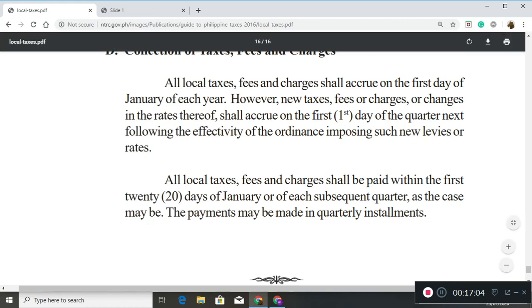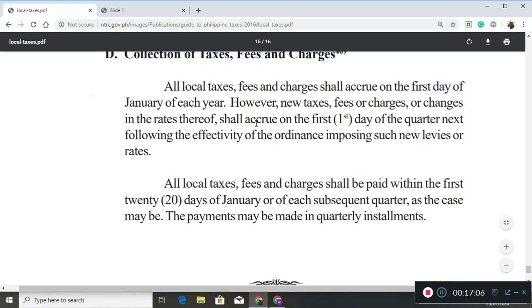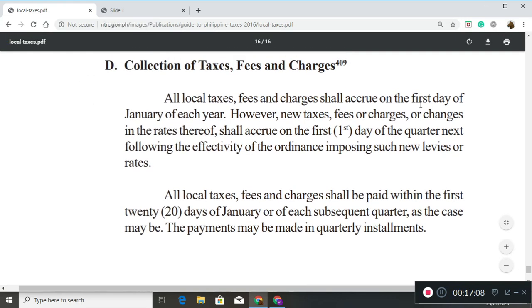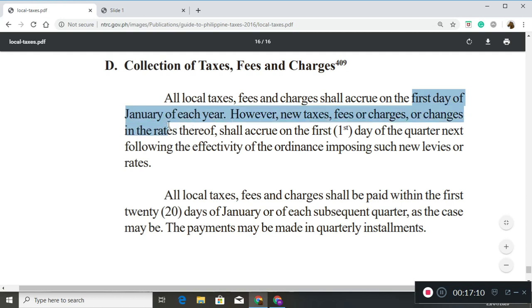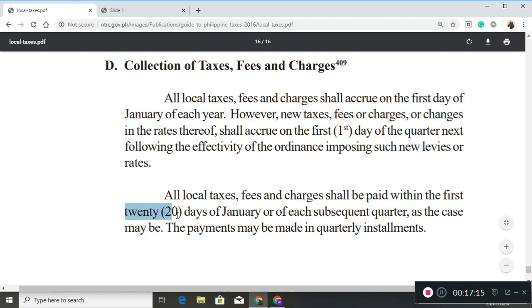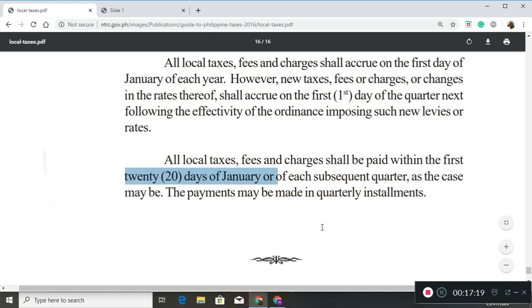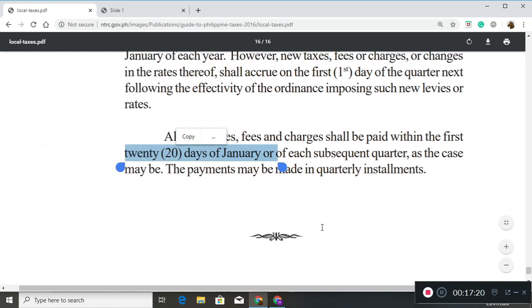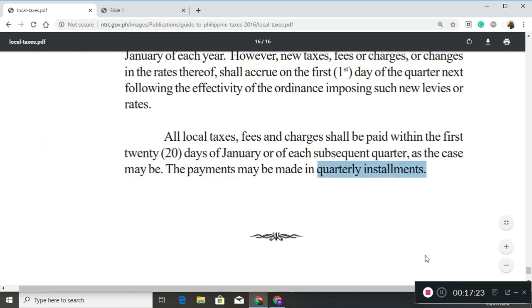Local government taxes are collected from the first day of January to January 20, and payments can also be made in quarterly installments.